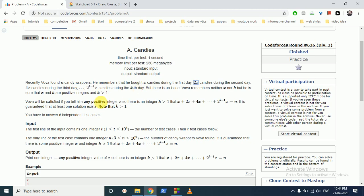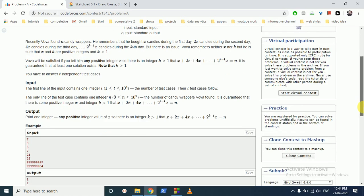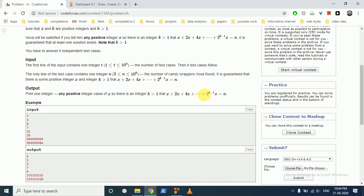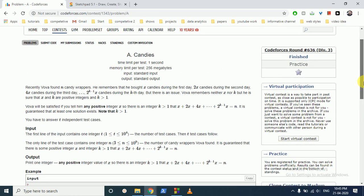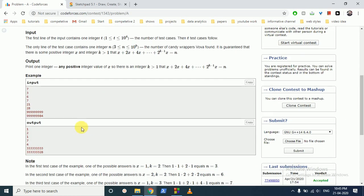He knows the total number of wrappers. So if we add all the wrappers — X plus 2X plus 4X — the total wrappers is equal to N. So he knows that number. You are given T independent cases and you have to find out the value of X, this base factor.